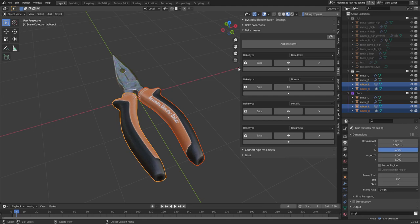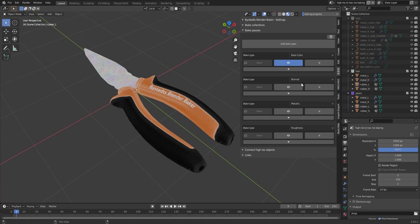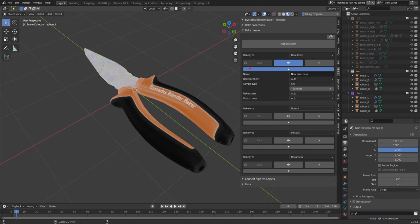If you select one or more objects, you can bake this specific bake pass for this and this object. Which is nice. Because then it's a bit faster than baking all the passes on all the objects. You can also have a look at your separate bake passes with the eye icon.